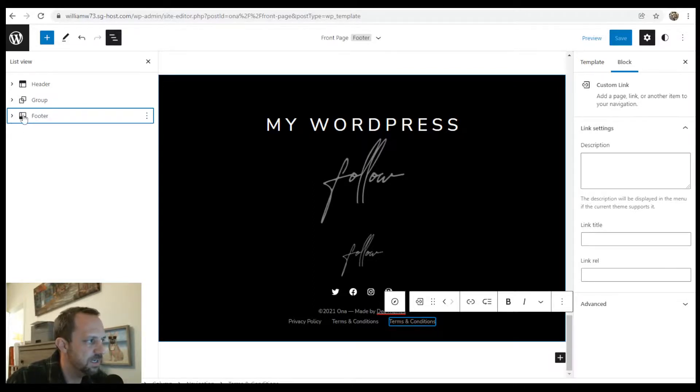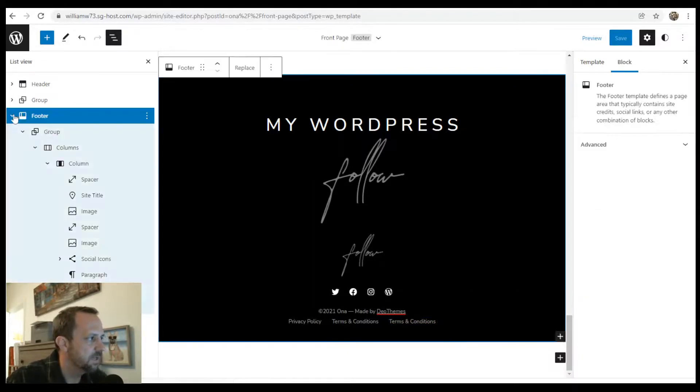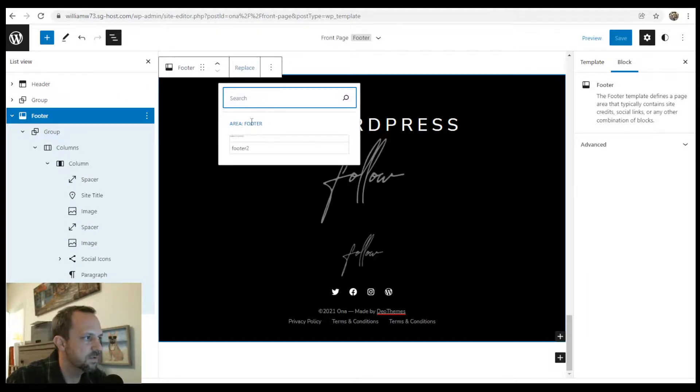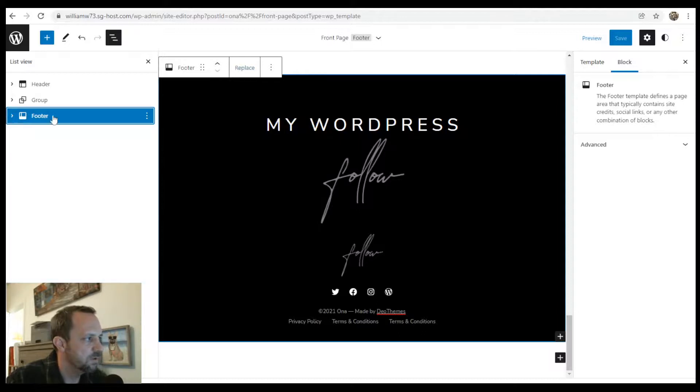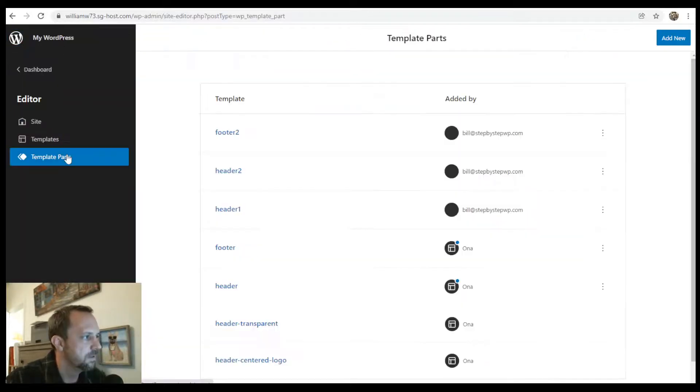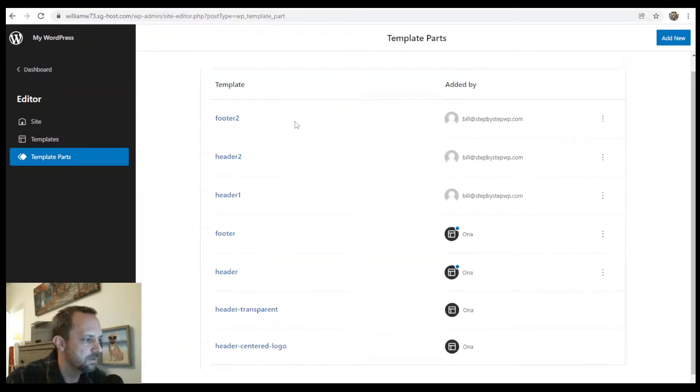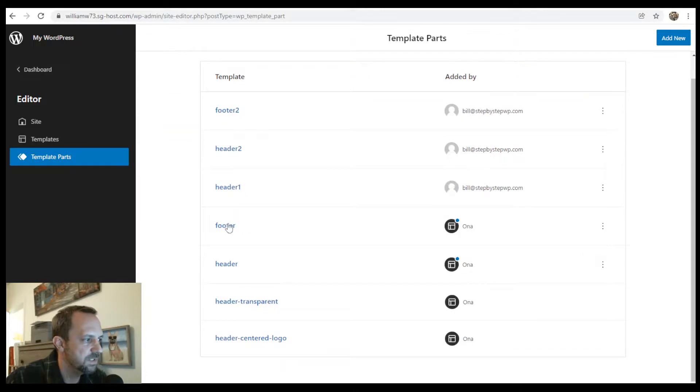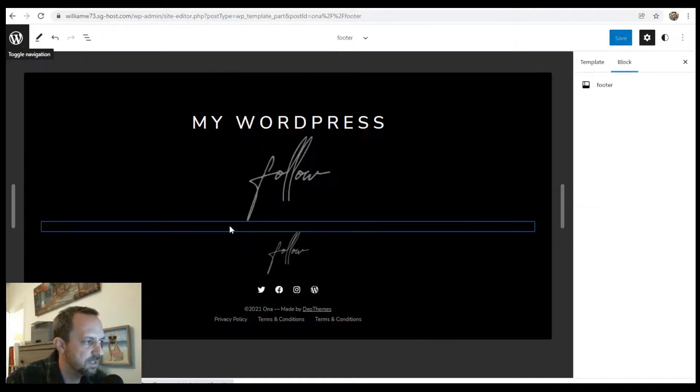Since you've updated it here and it's using this footer - you know, if you replaced it, then you are no longer going to be using that template part. But you can see the original one here. That's the one that we were adjusting.